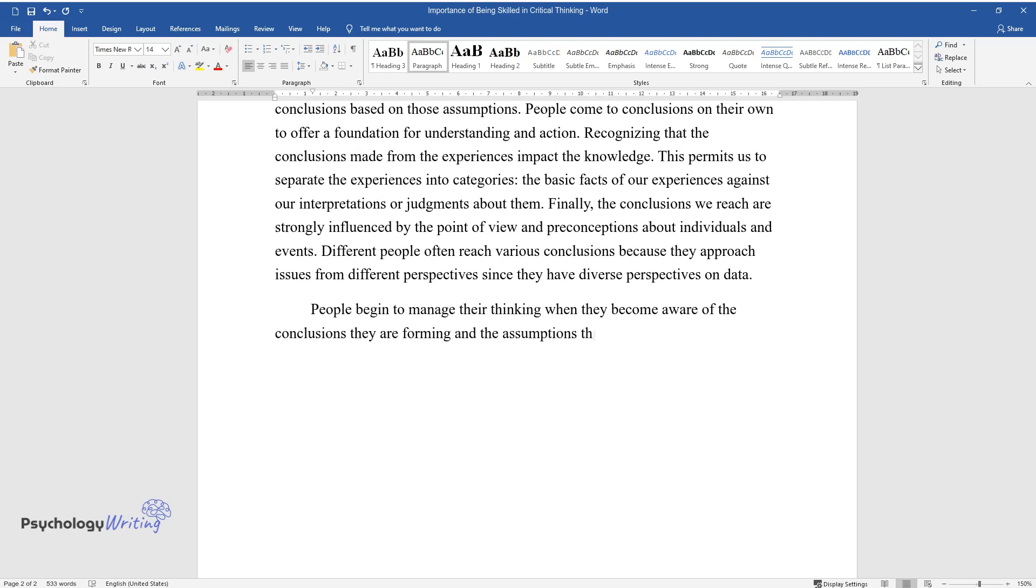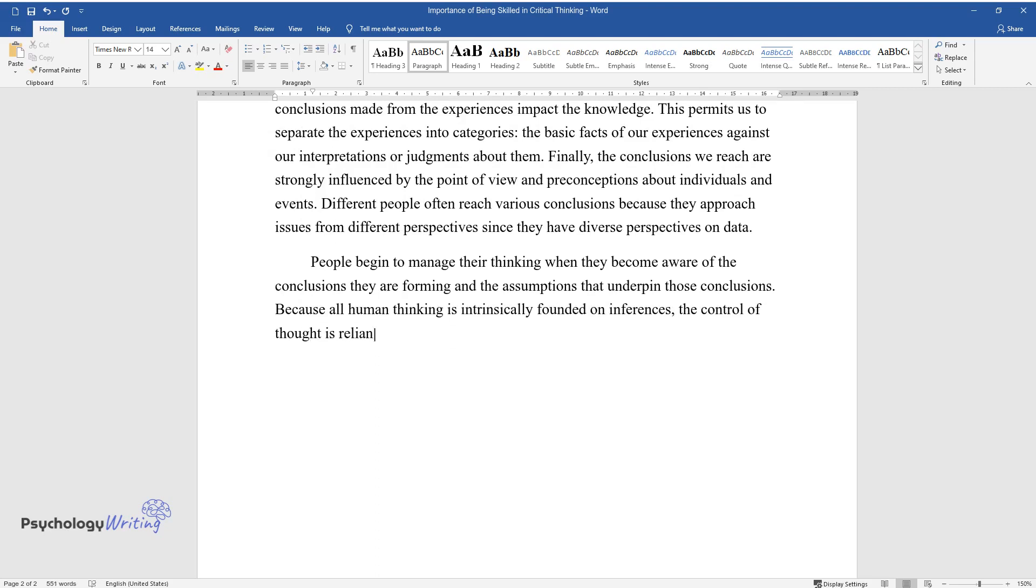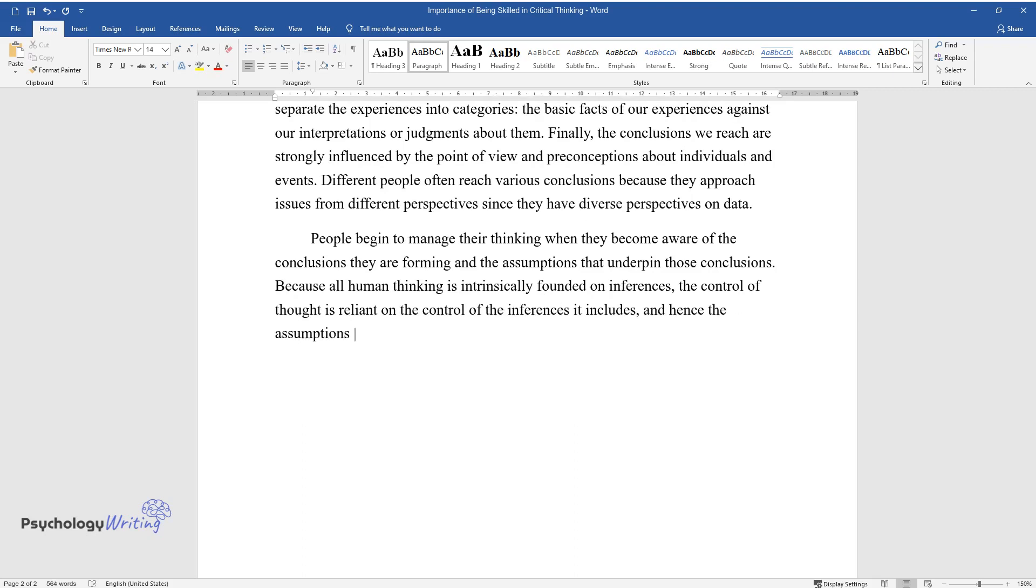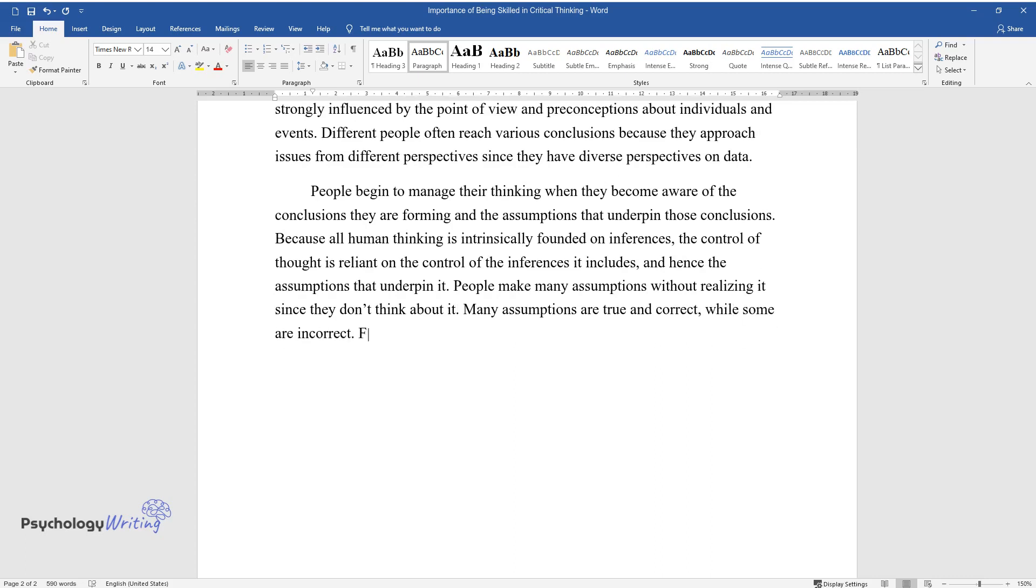People begin to manage their thinking when they become aware of the conclusions they are forming and the assumptions that underpin those conclusions. Because all human thinking is intrinsically founded on inferences, the control of thought is reliant on the control of the inferences it includes and hence the assumptions that underpin it. People make many assumptions without realizing it since they don't think about it.